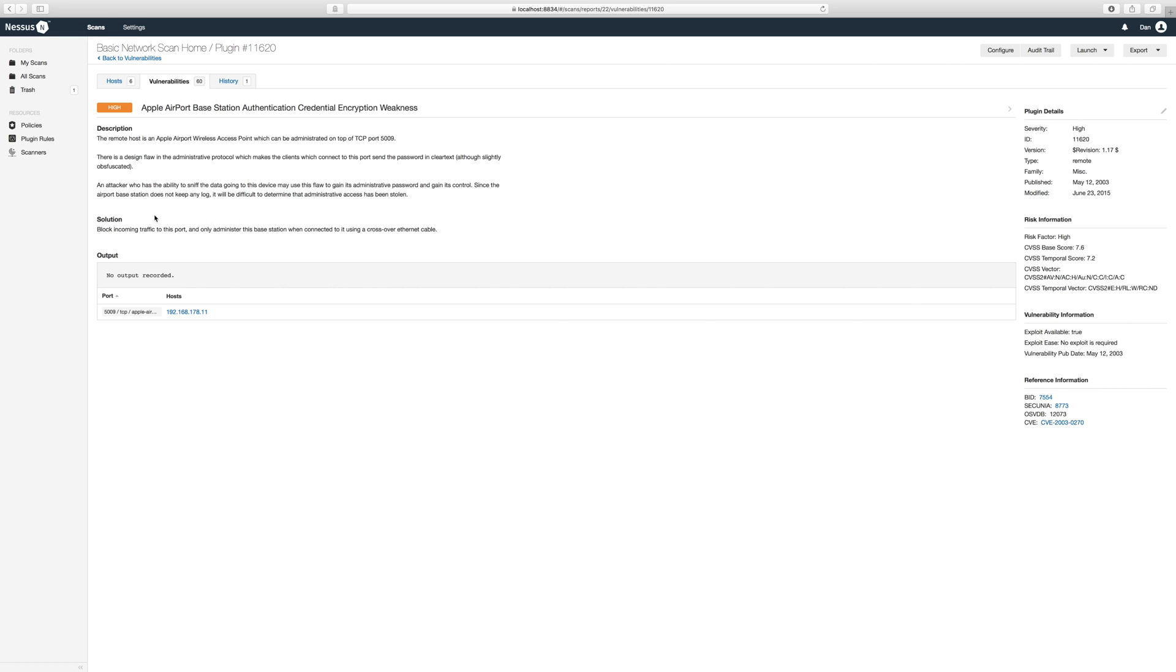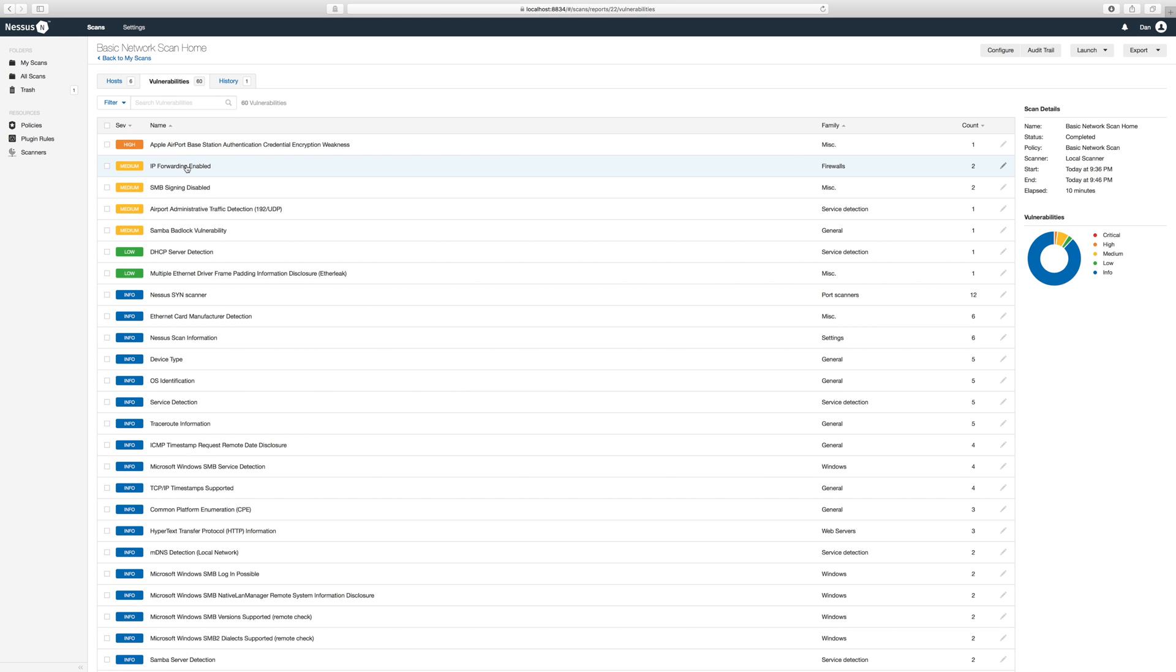Luckily Nessus provides us with an easy solution. Disable all incoming traffic to port 5009 and only administer the airport over a network cable. Let's go back and check another one.